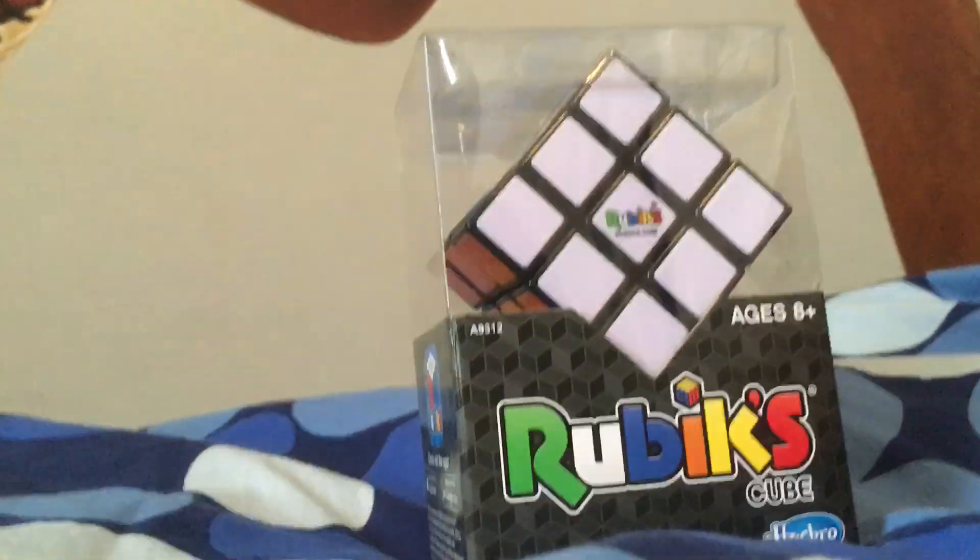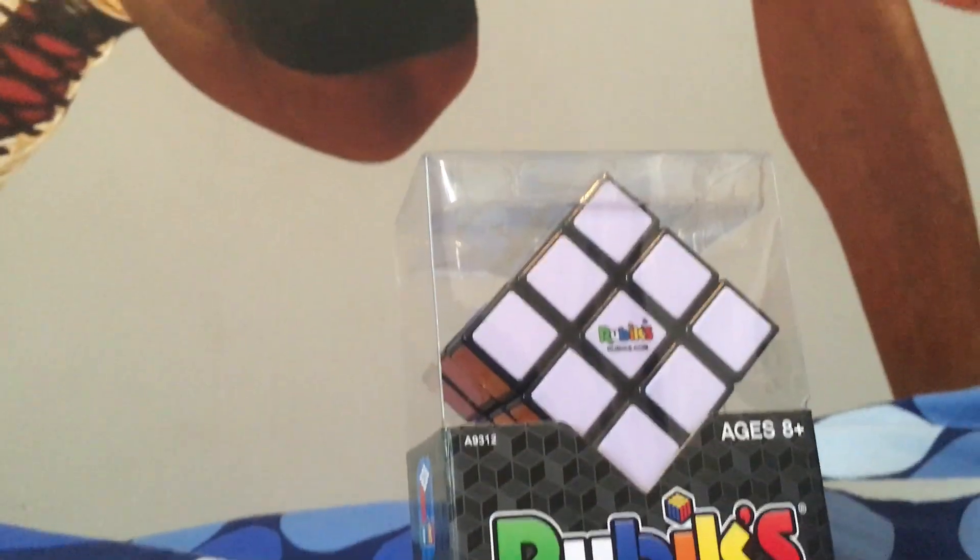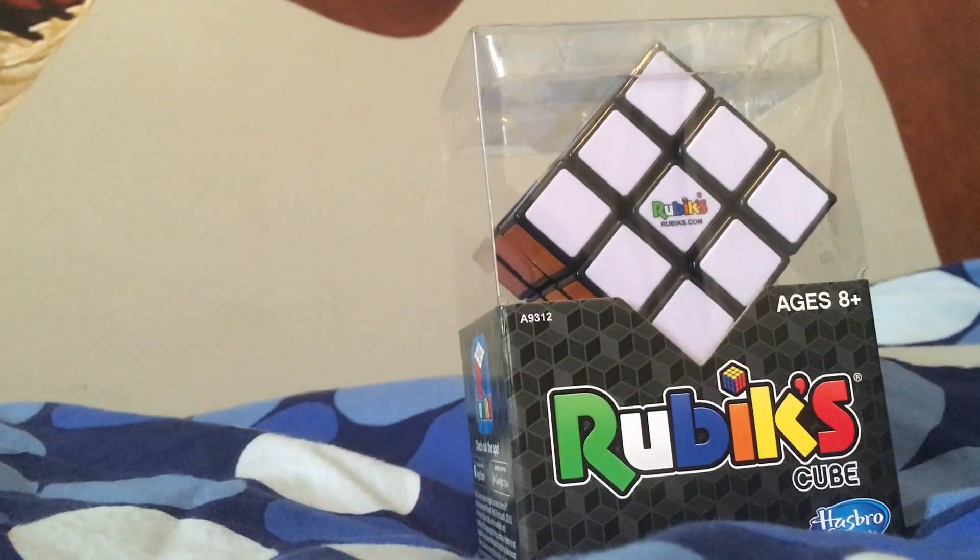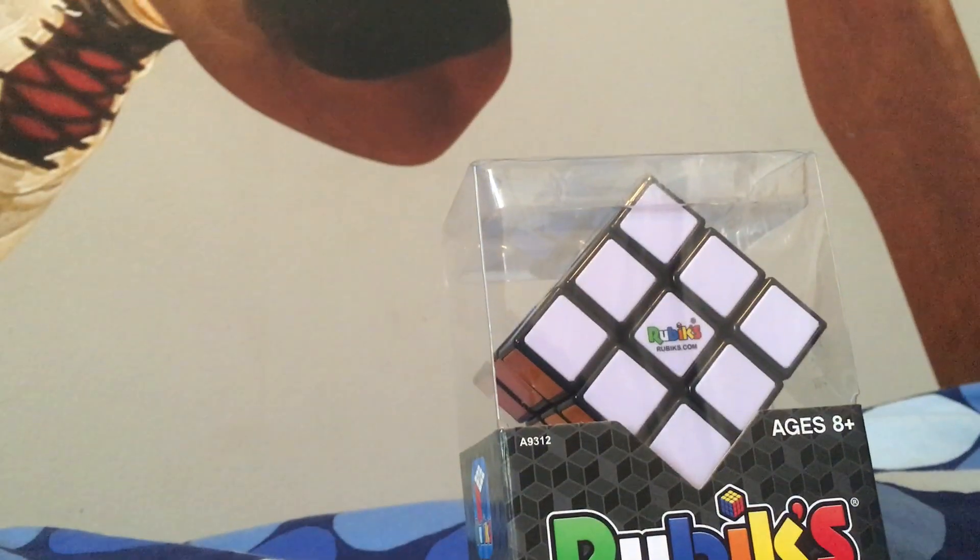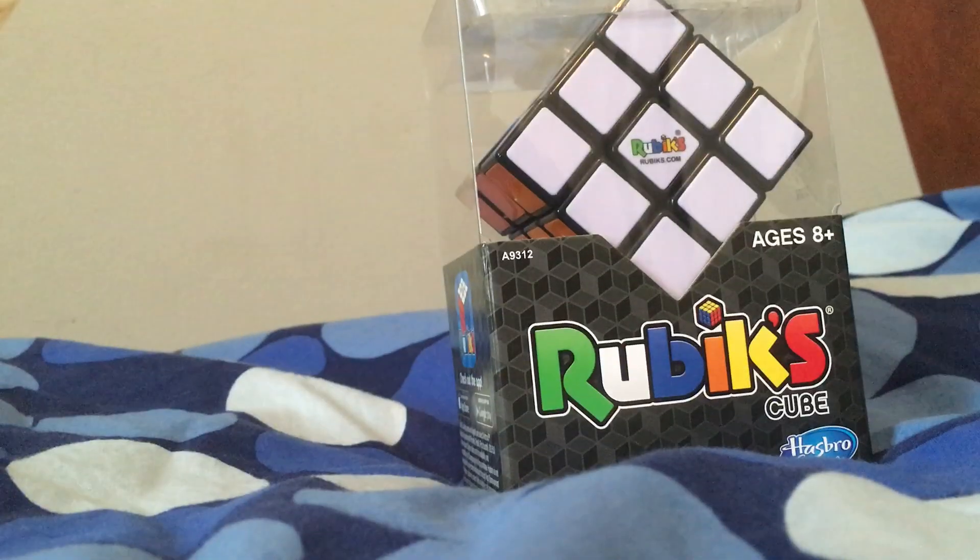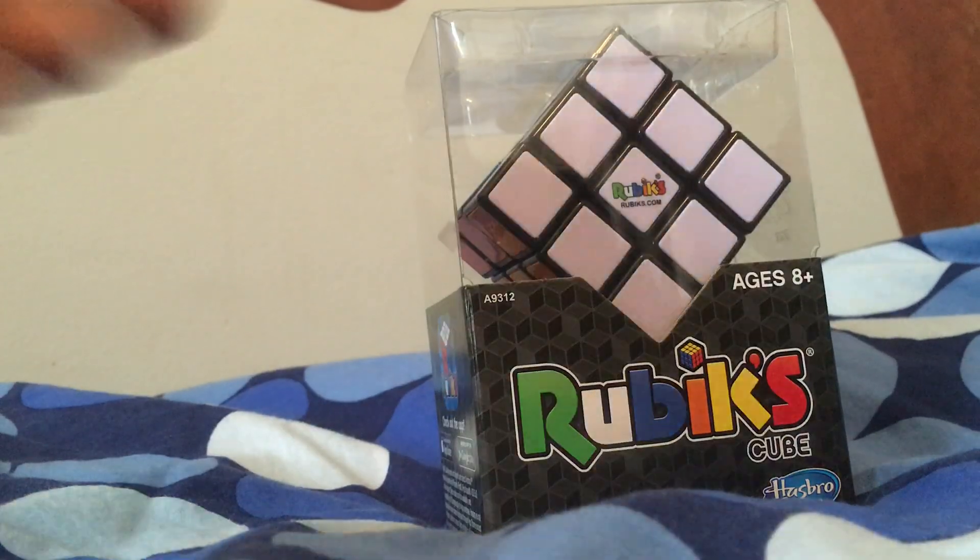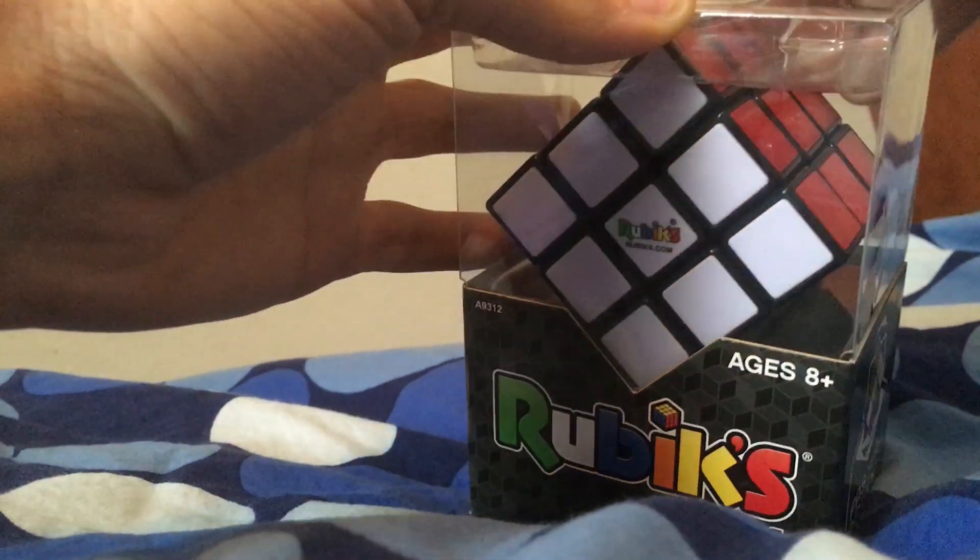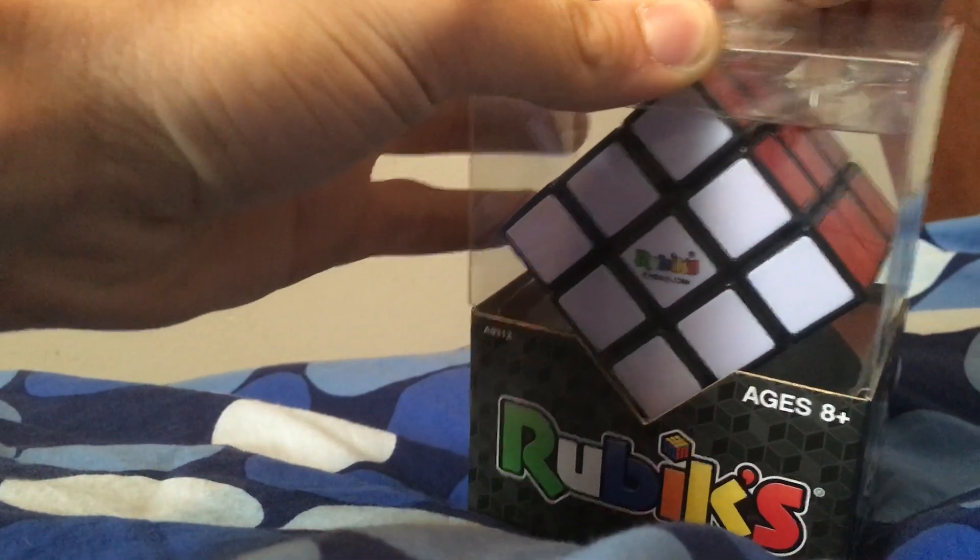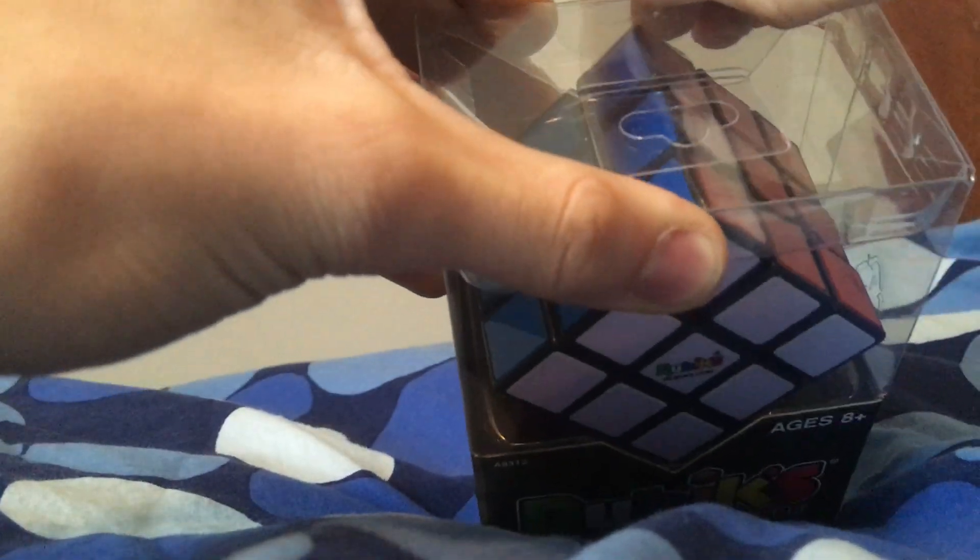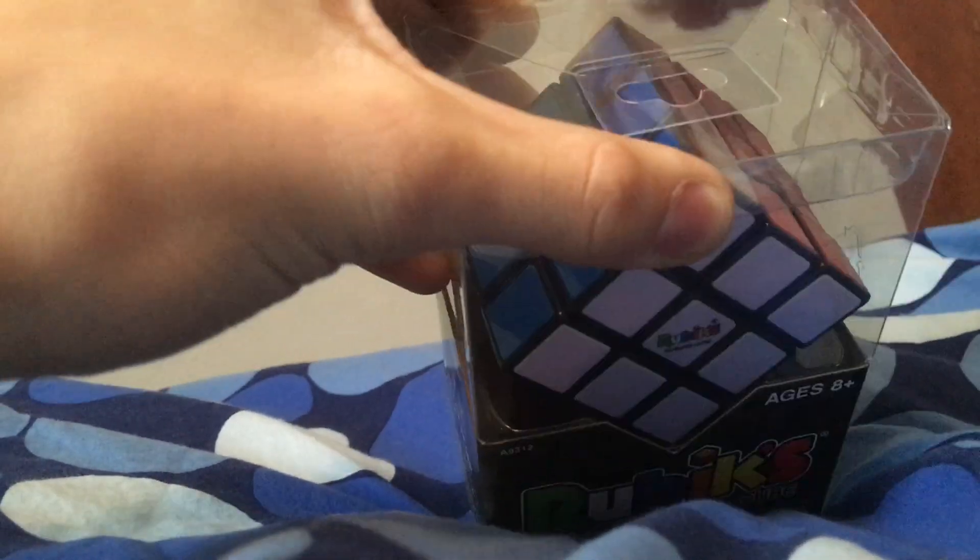And then... Okay. Like this. So, we have some tape at the top. Like, right there.